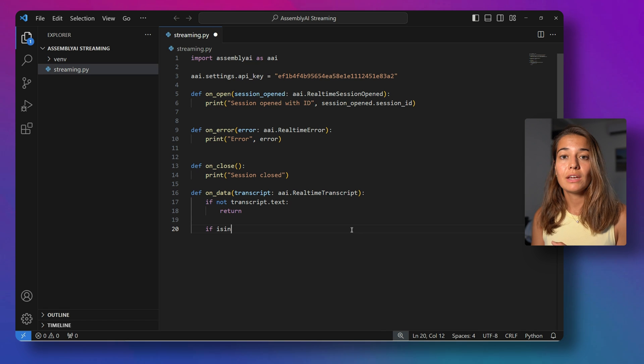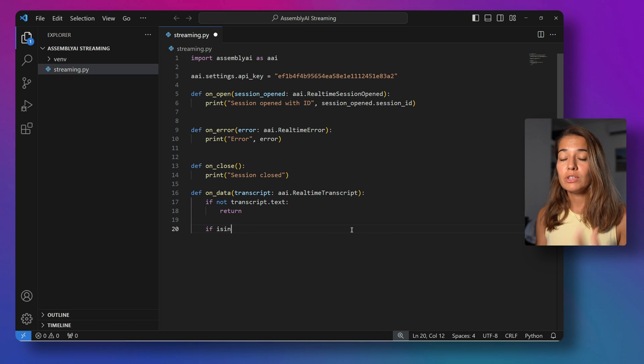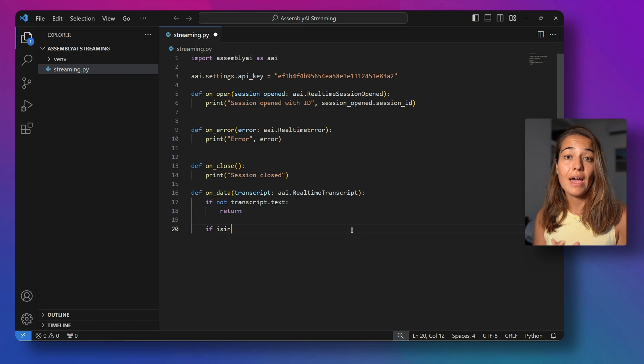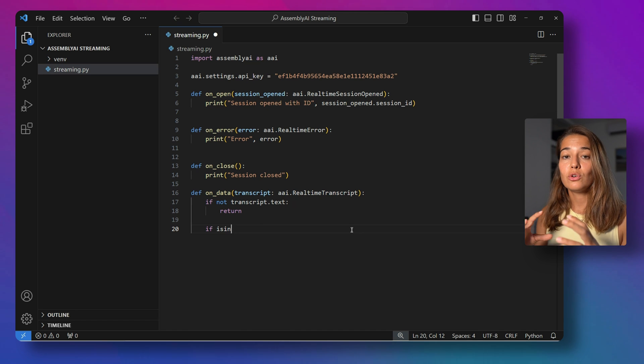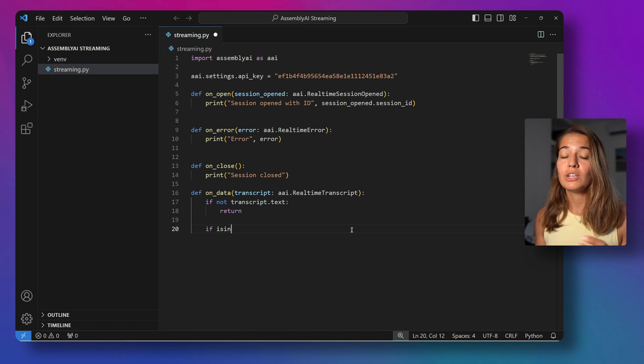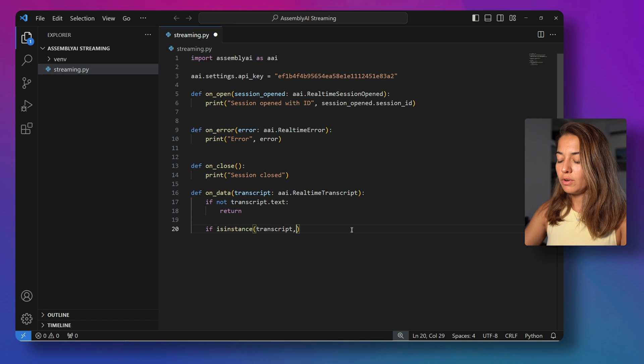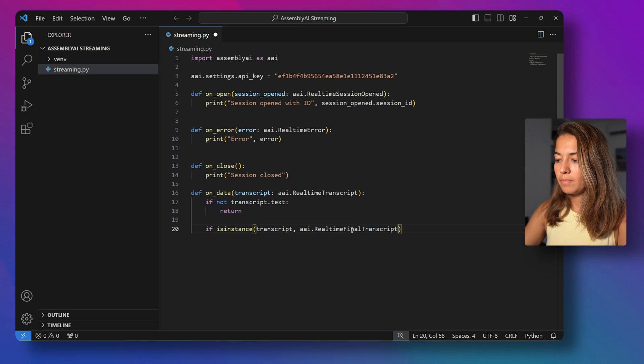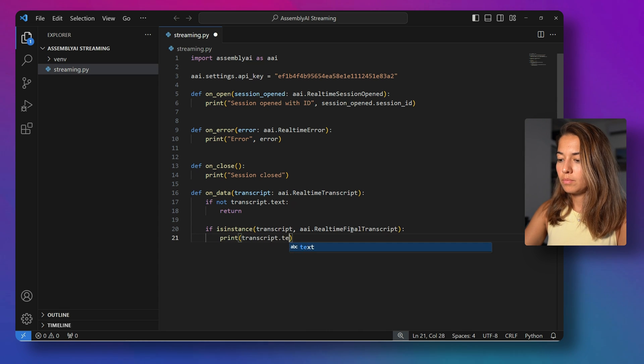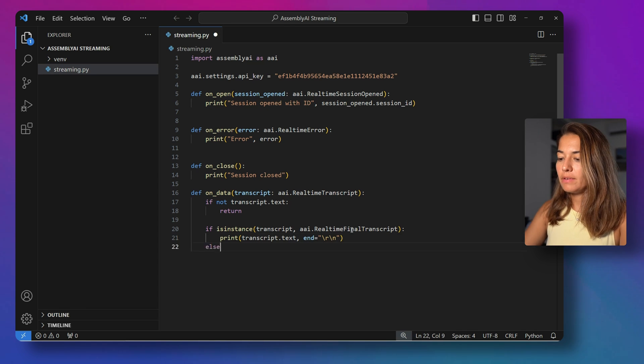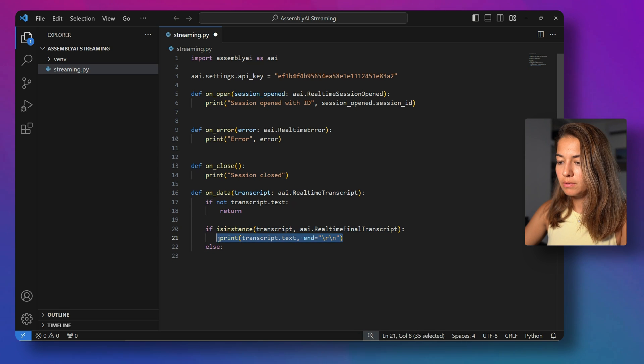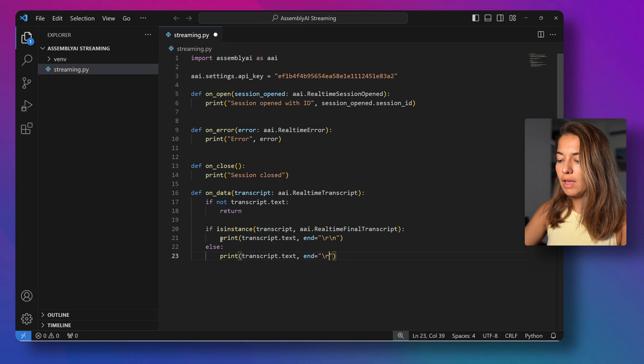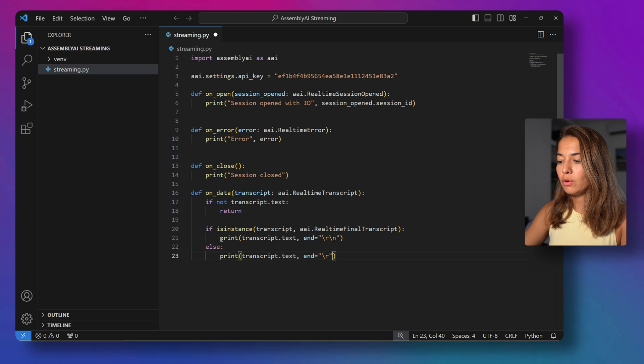We will see what they look like in a second. But basically, partial transcripts are transcripts that are returned by Assembly AI every time you're saying something. So periodically, we will see a sentence that is getting longer and longer. And the final transcript is once the Assembly AI decides that the utterance is finished, it's done, it is going to send you a formatted sentence with punctuations and everything and looking a bit more polished in a way. So if the transcript is an instance of Assembly AI real-time final transcript, we can just print it. And at the end, skip to the next line. If it is a partial transcript, we're going to print it, but we're only going to leave a space and not go to the next line, so that we can see the sentence building up longer and longer.